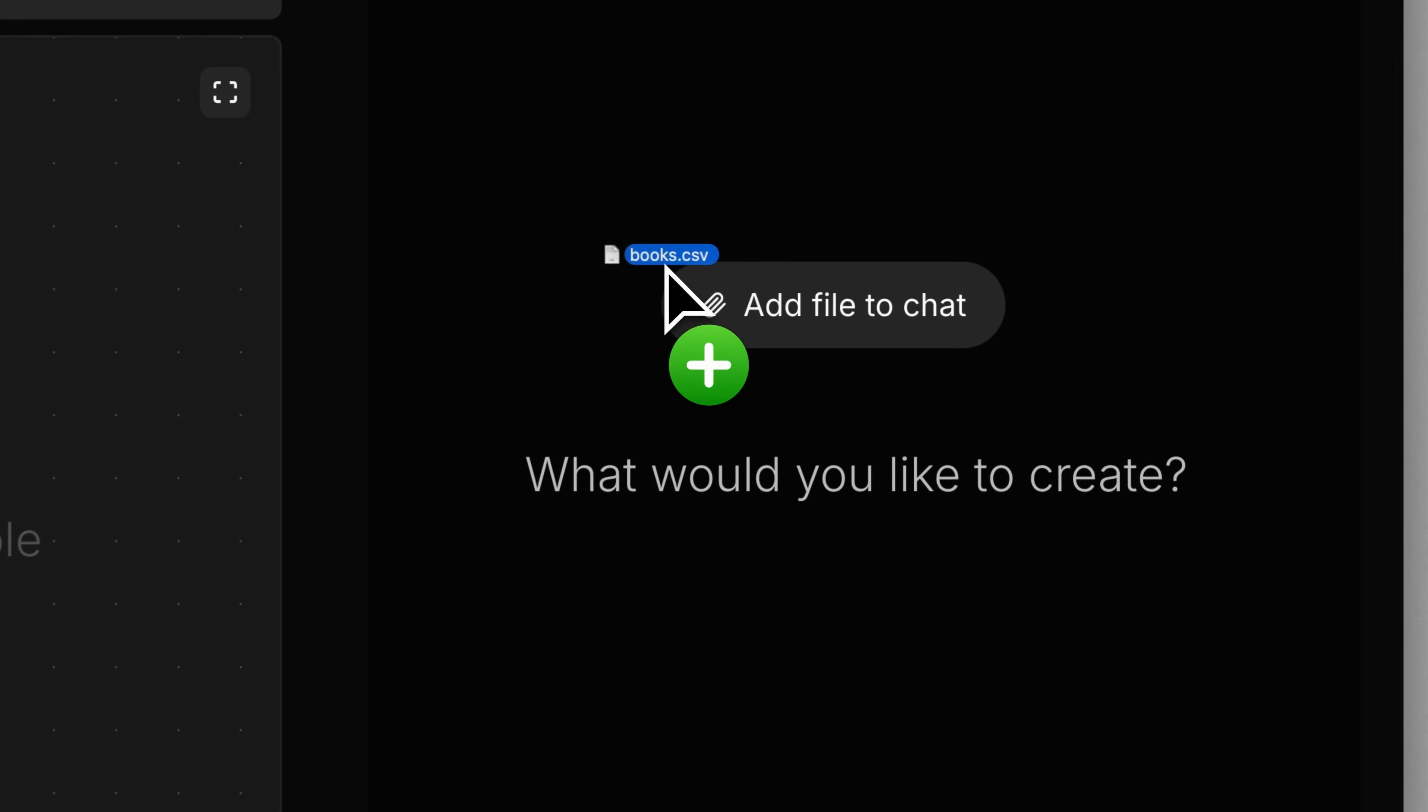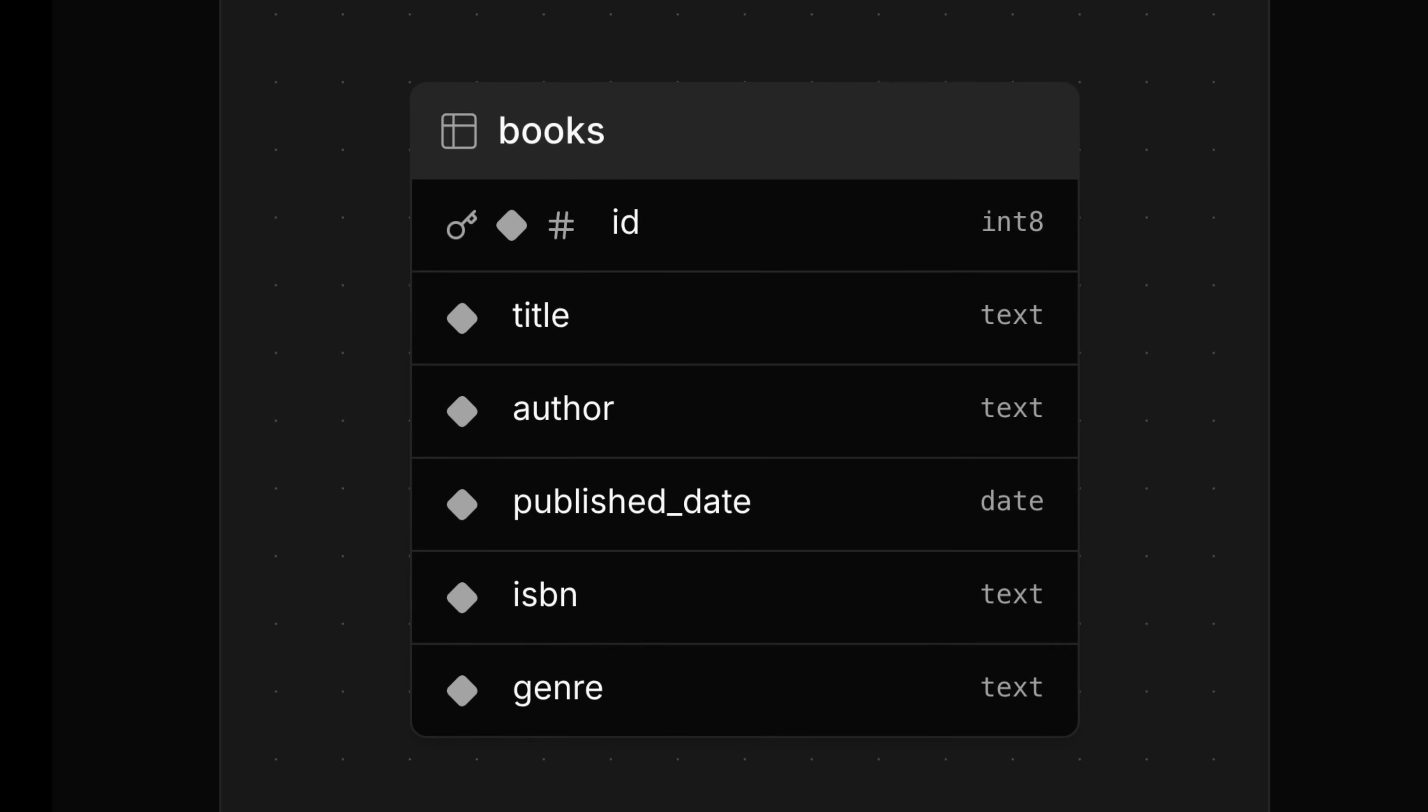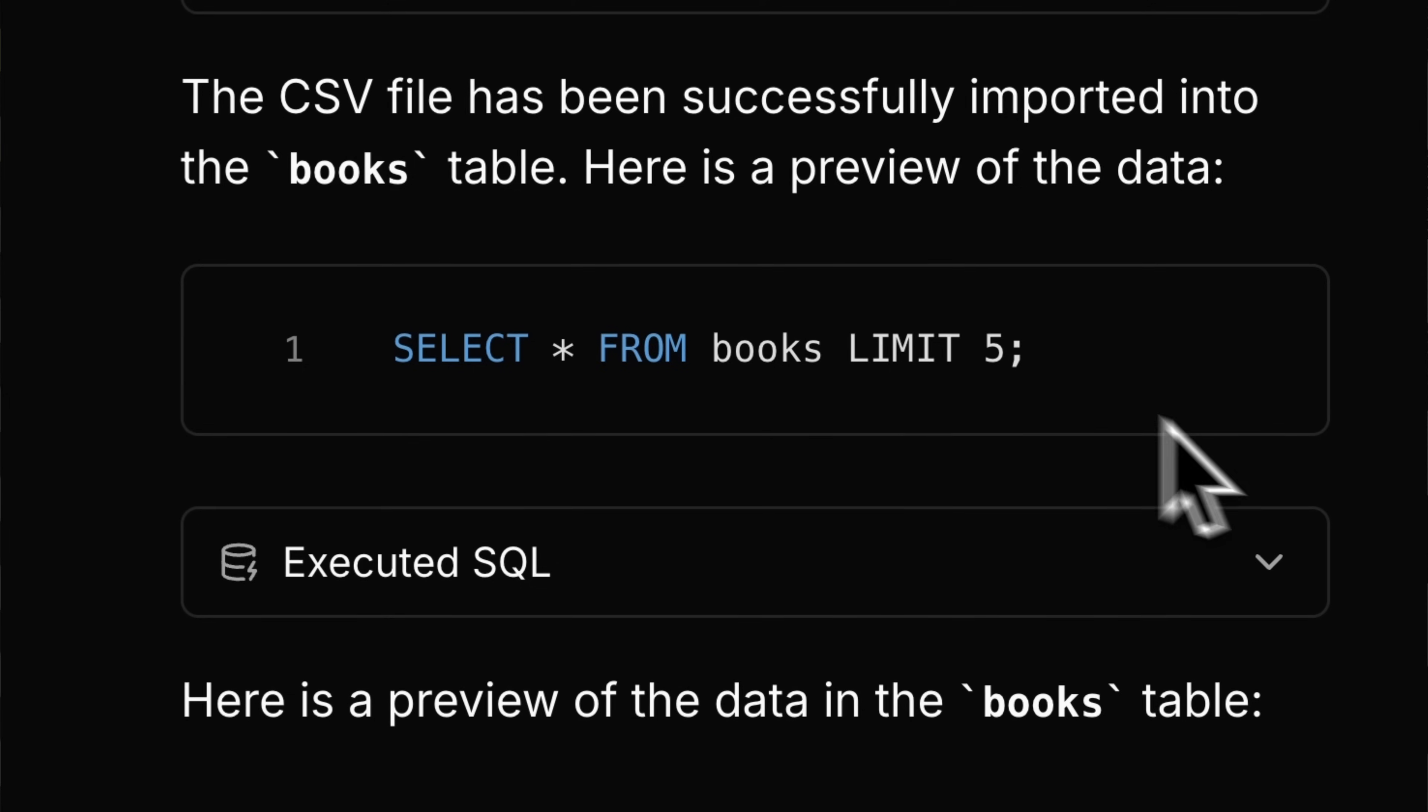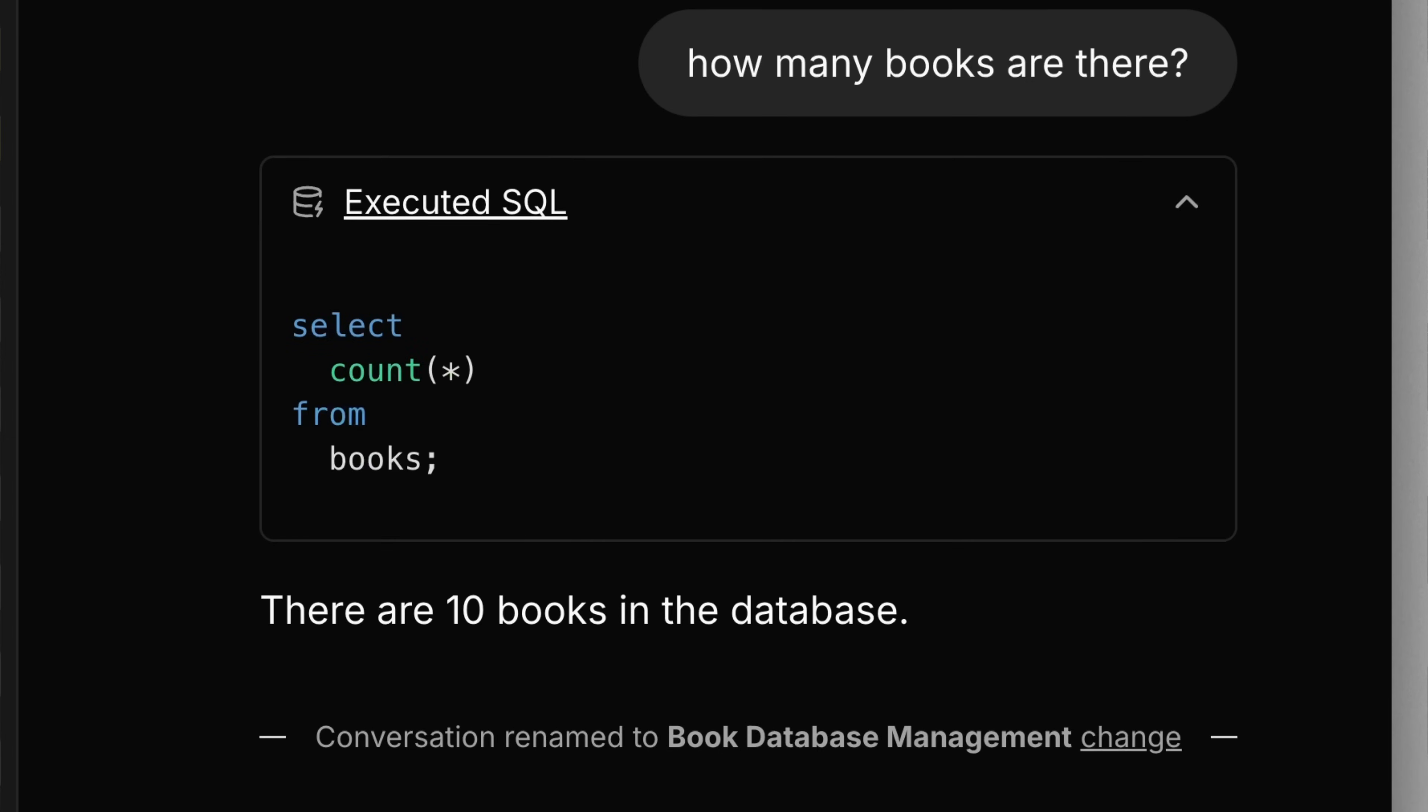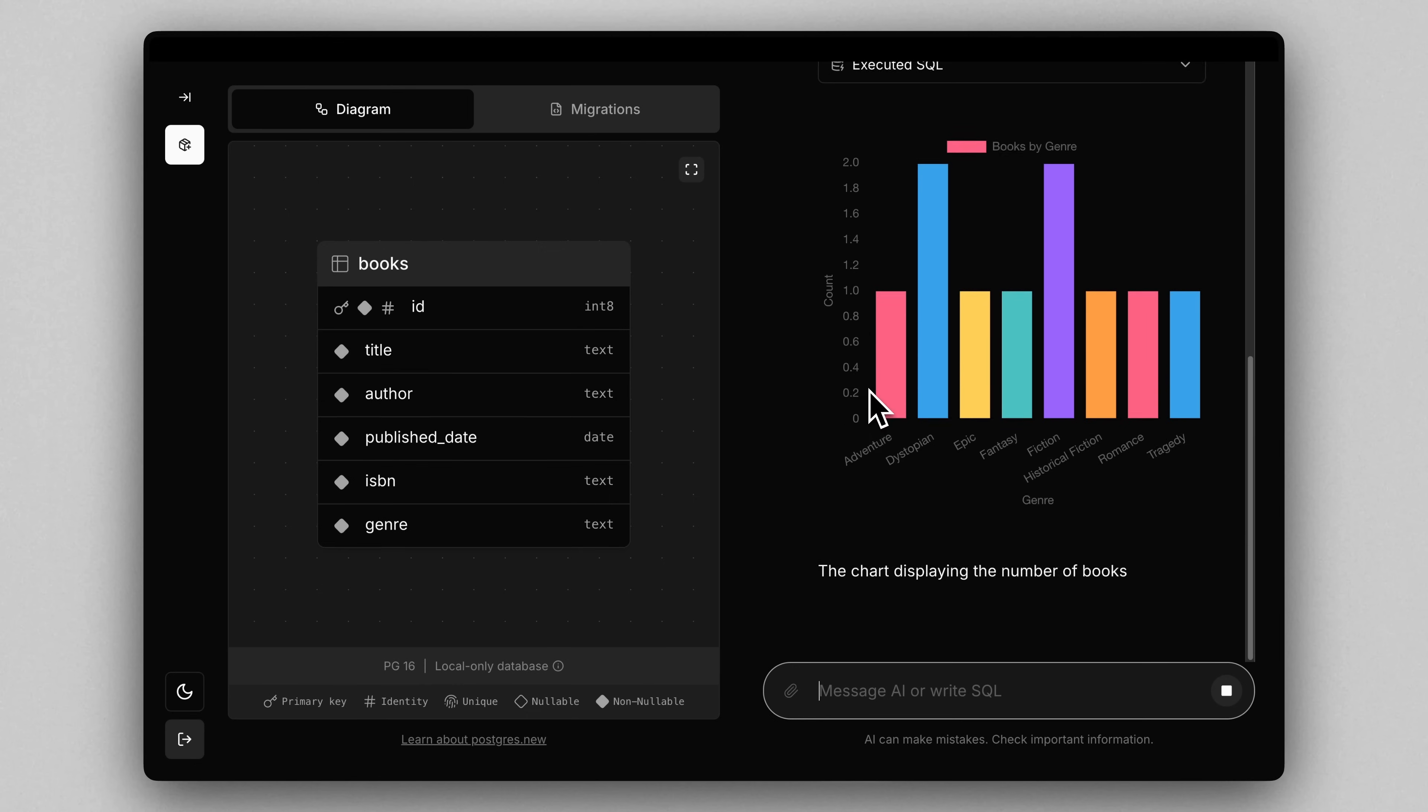What if you could just drag and drop a CSV file directly onto a Postgres database, have it automatically generate the table for you on the fly, and then import the CSV file so that you can query it using regular SQL? Better yet, let's connect AI to this so that it can generate the SQL for us. And while we're at it, let's get it to generate some nice visuals like charts.